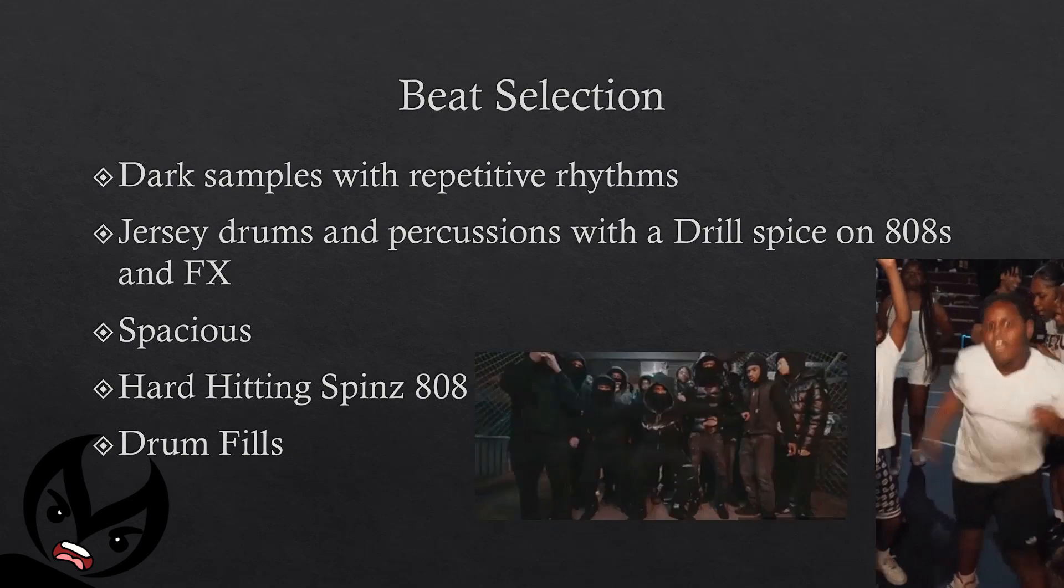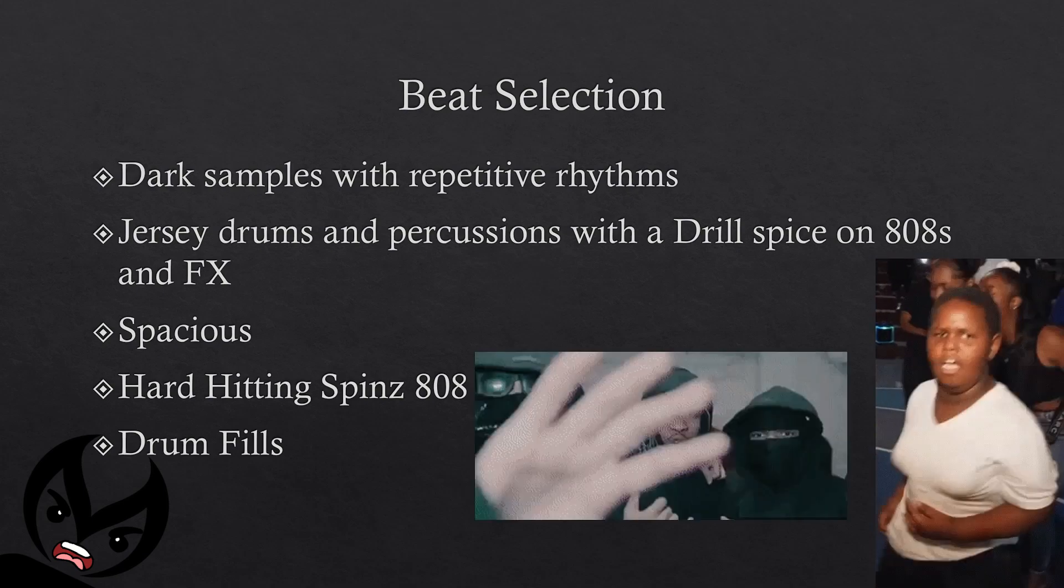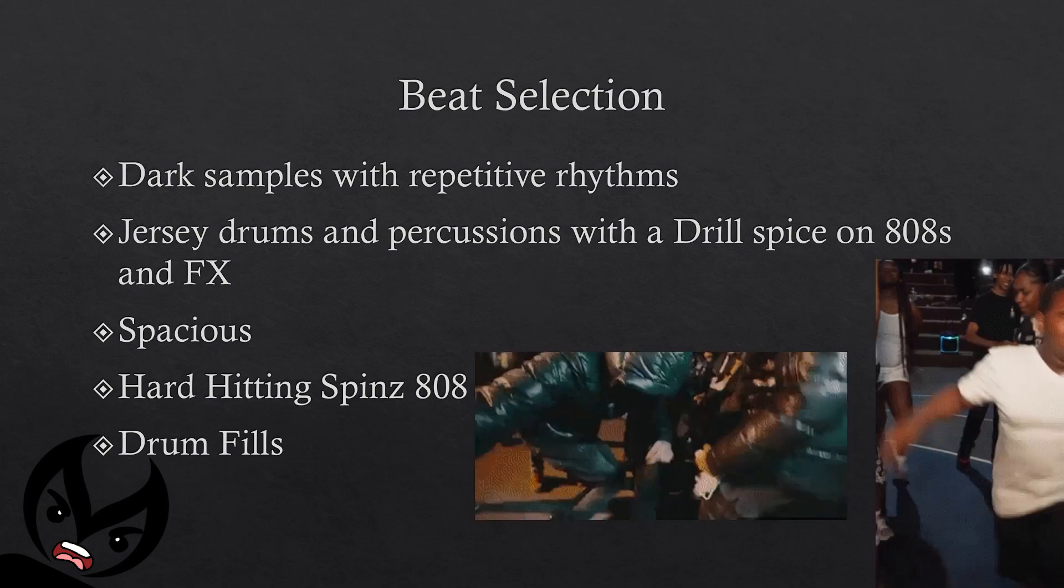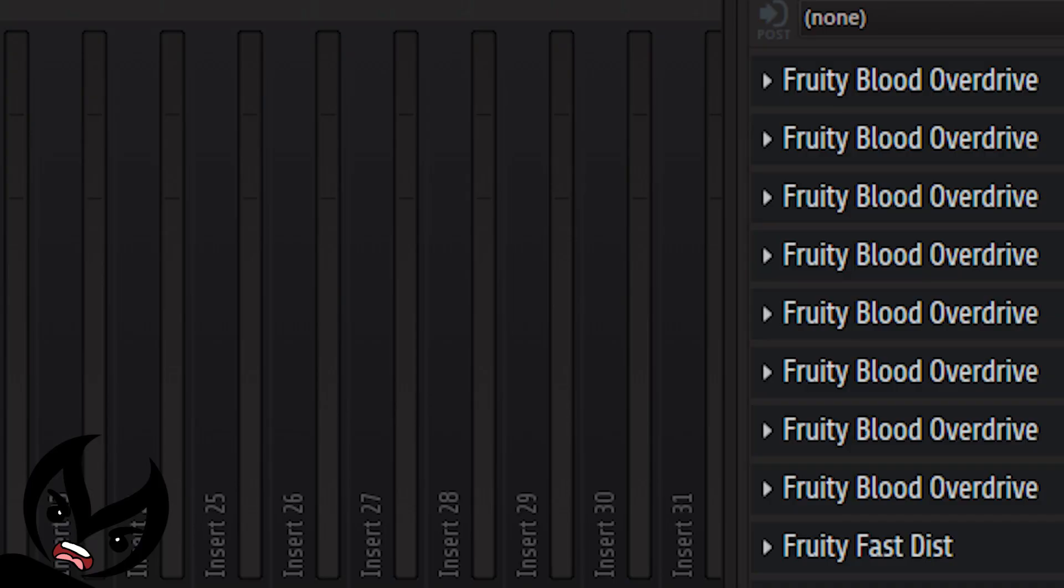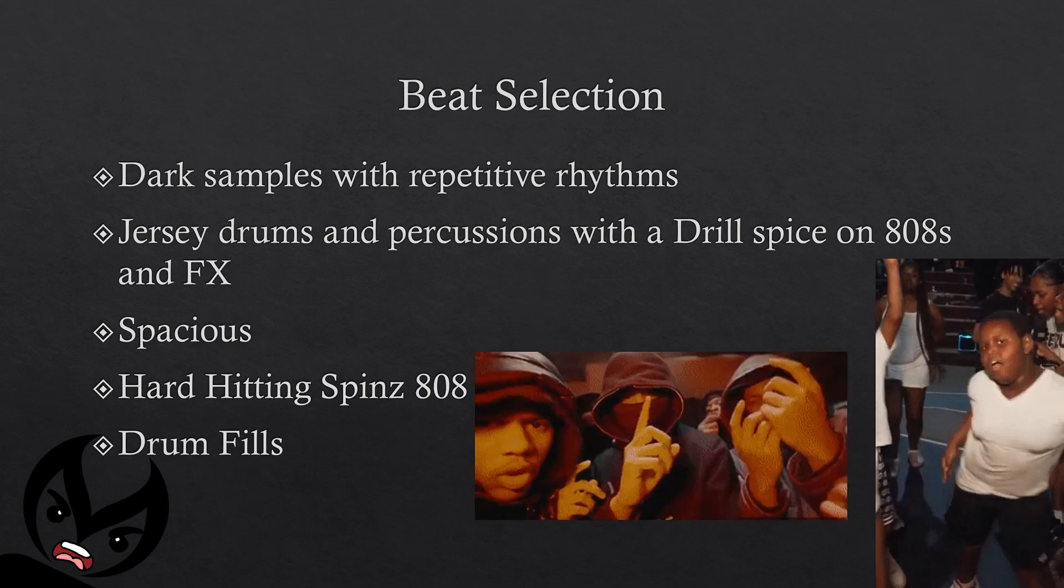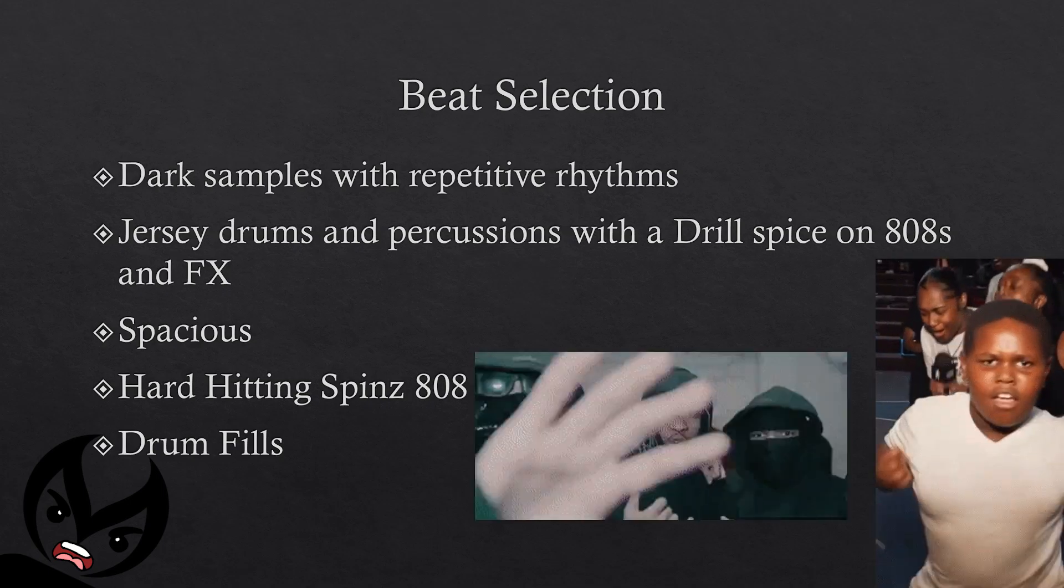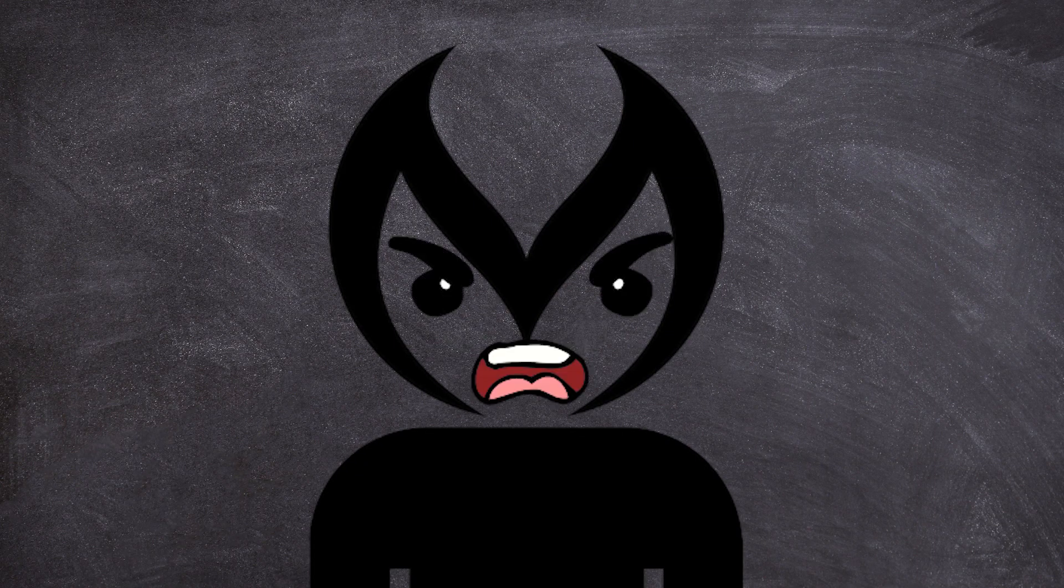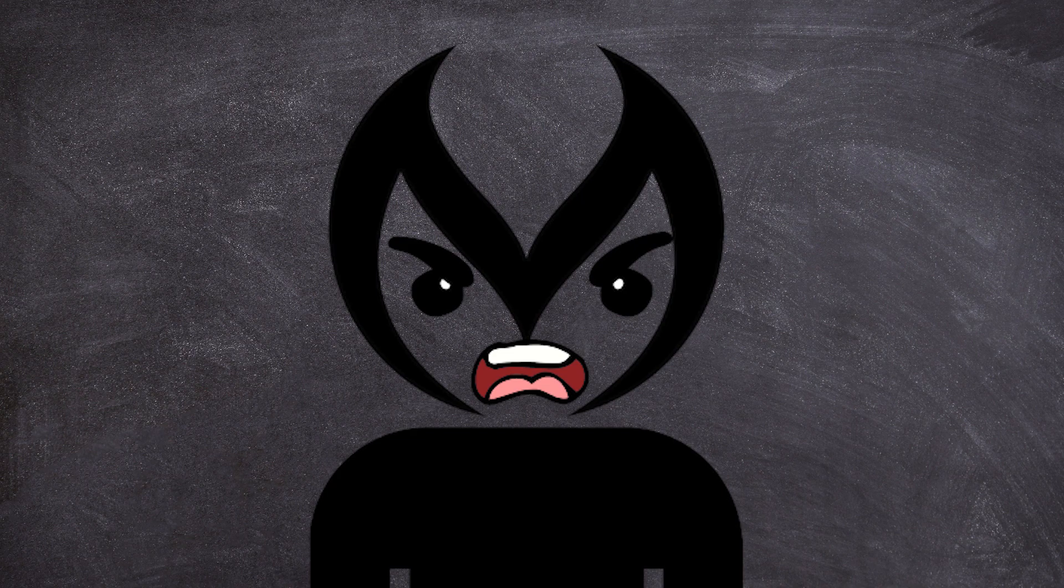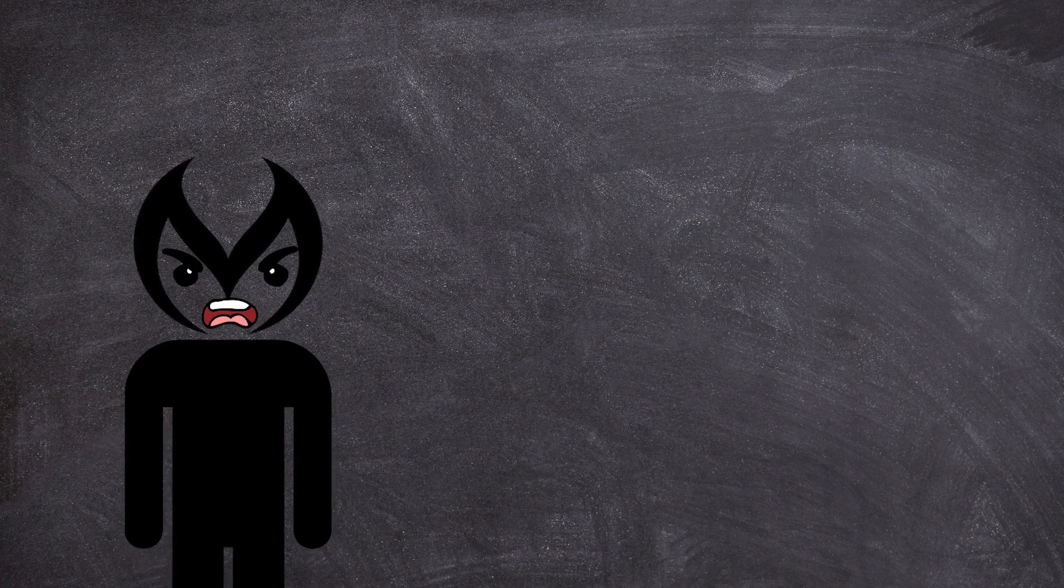S.Go's beats are going to be very spacious and include some hard hitting Spinz 808s that kind of take and lead the charge with the rest of the track. Another unique element to these dark jersey drill beats is they're also going to include some drum fills at the end of the eight bars just to make the drums hit even harder on the drops.